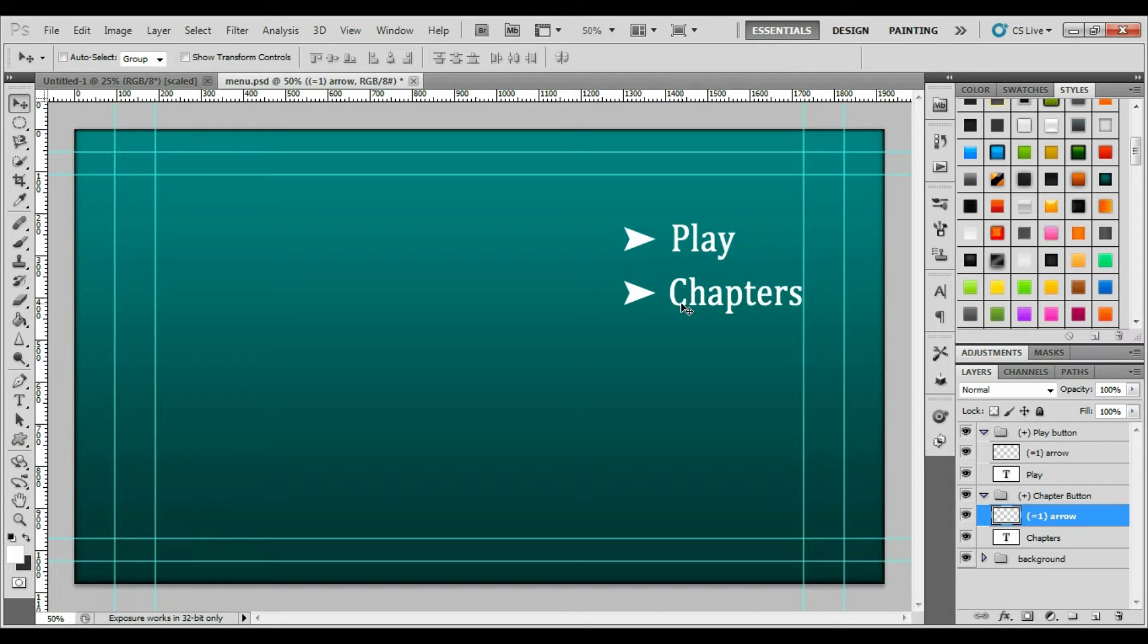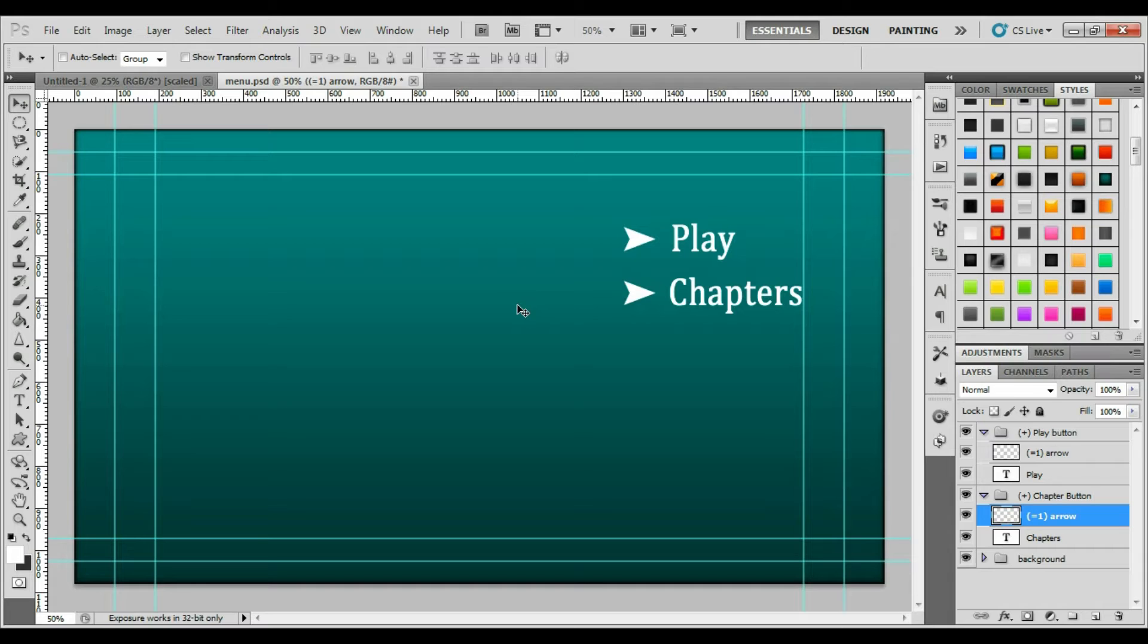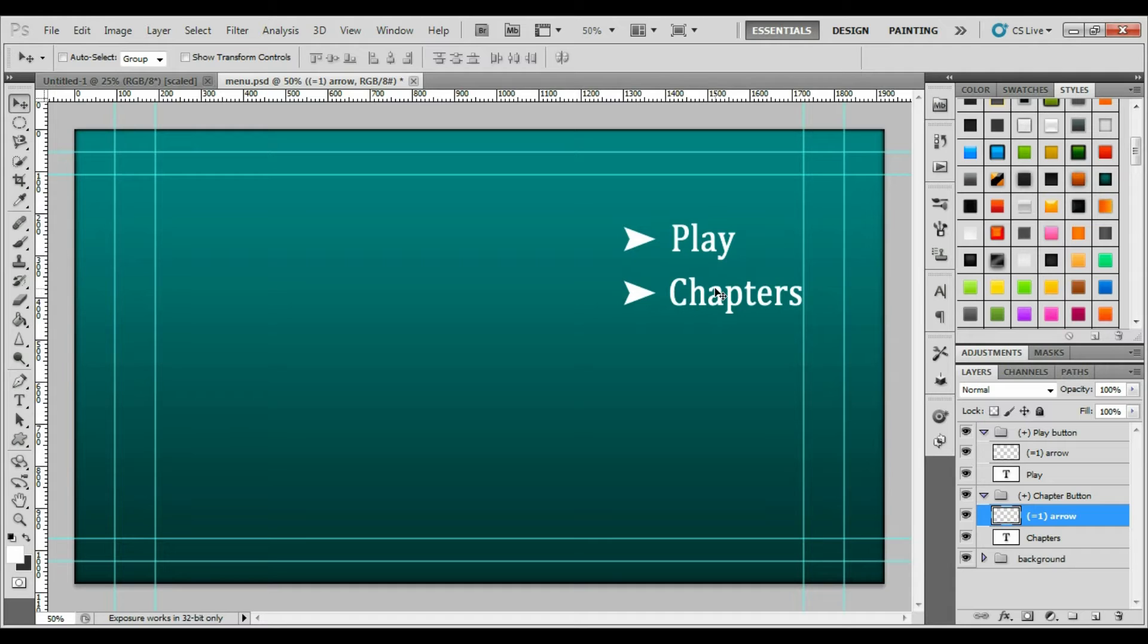What will happen is when I take this menu and I import it into Adobe Encore as a menu, these arrows will disappear. And when you preview the menu, or once you finalize it, these arrows will show themselves whenever you either highlight the button with your mouse or with your TV remote or your DVD remote.